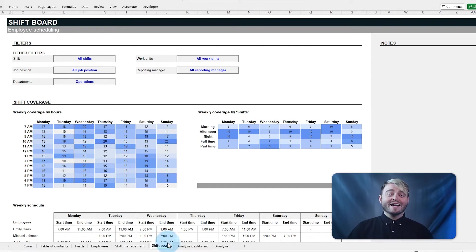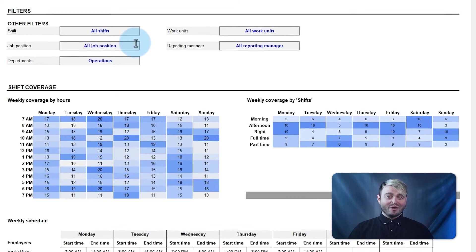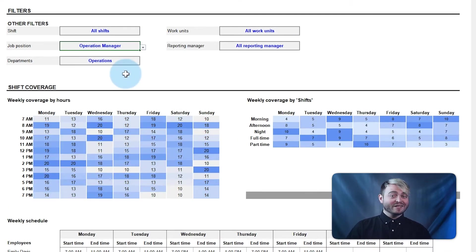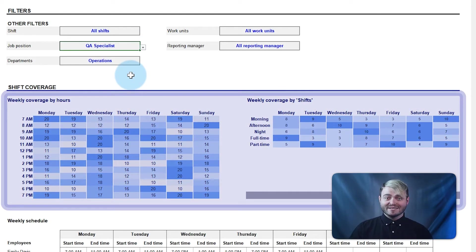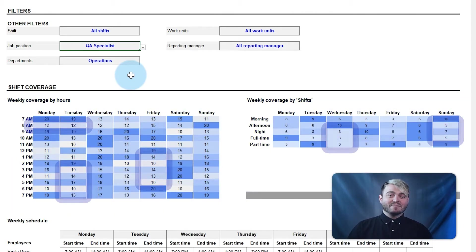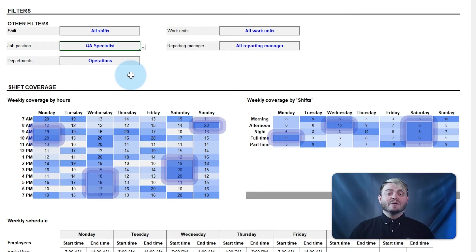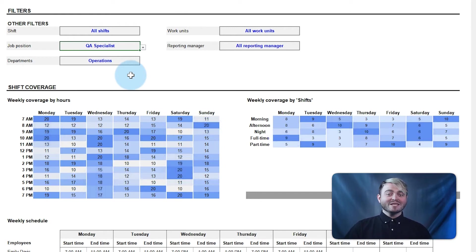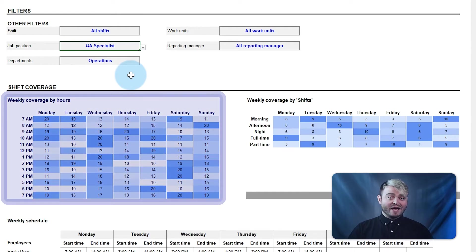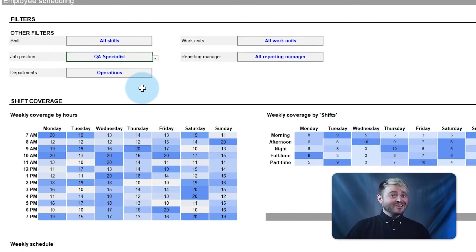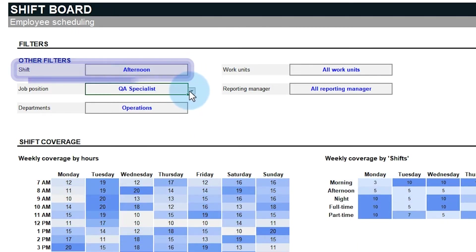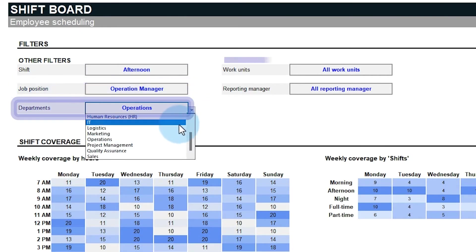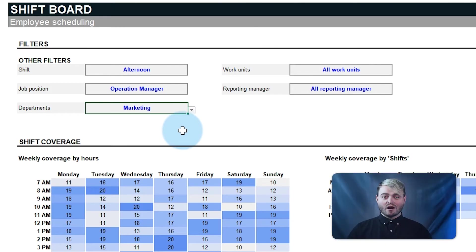The shift board tab provides an overview of all assigned shifts. Track the coverage for the week and quickly identify potential scheduling conflicts or gaps. This tab features two heat maps that display the total number of employees assigned during the week. Light blue indicates periods with less coverage, while darker blue indicates periods with the most assigned shifts. Use filters to look into specific coverage settings by selecting the shift, job positions, departments, or any other field in the fields tab.